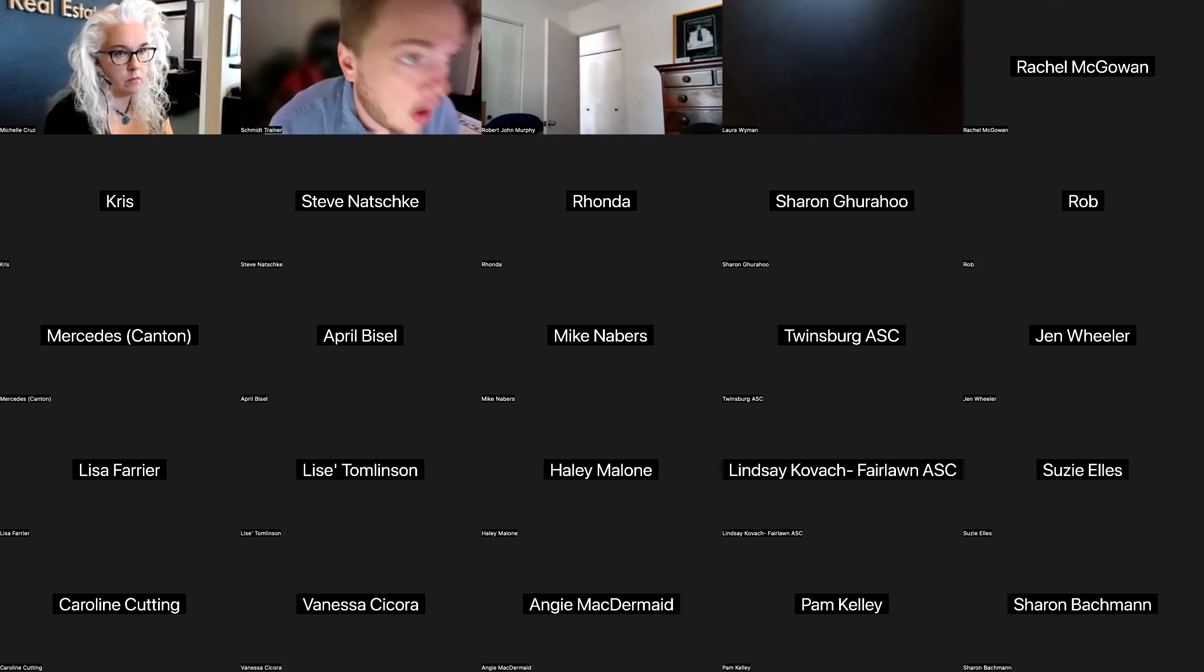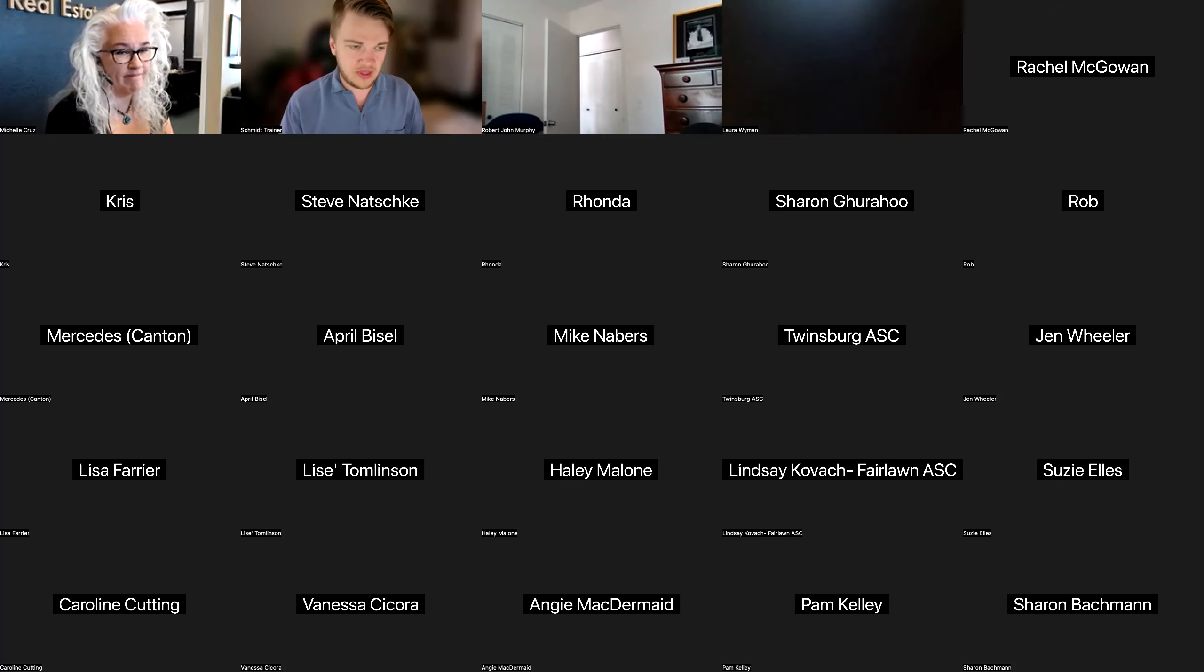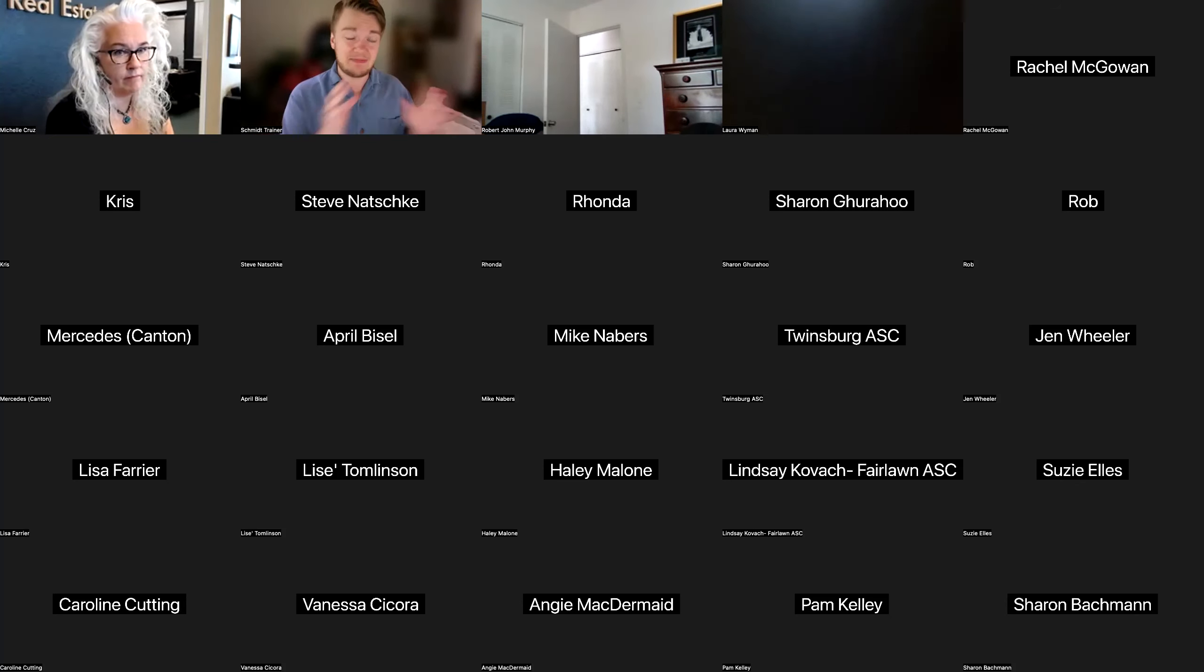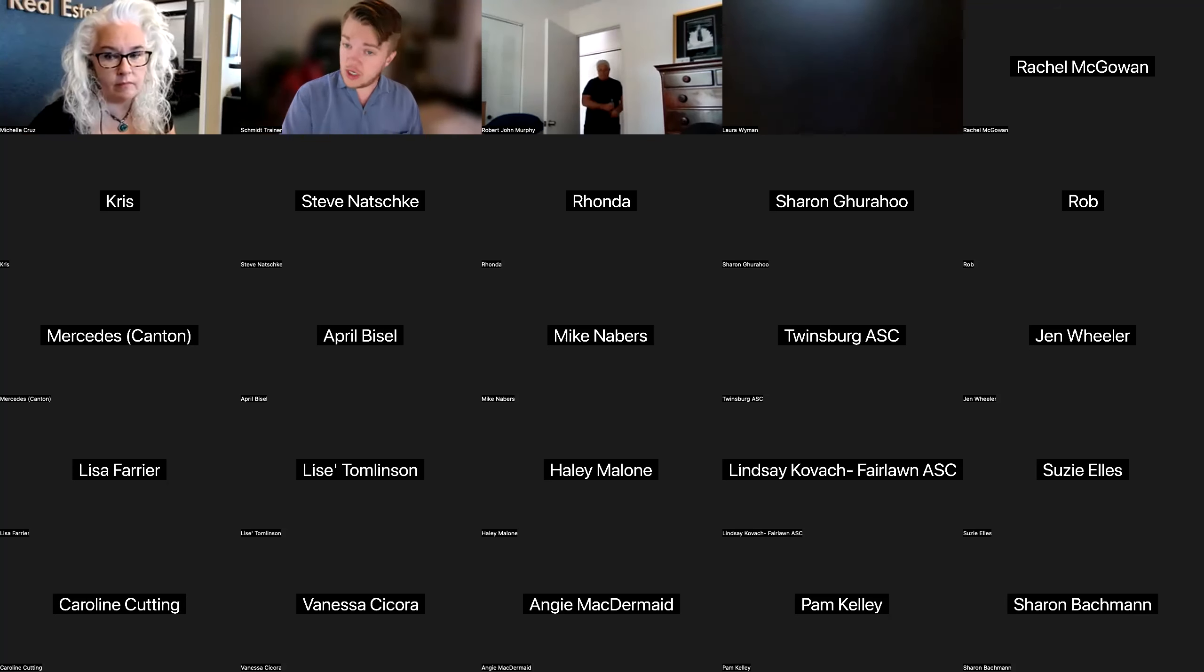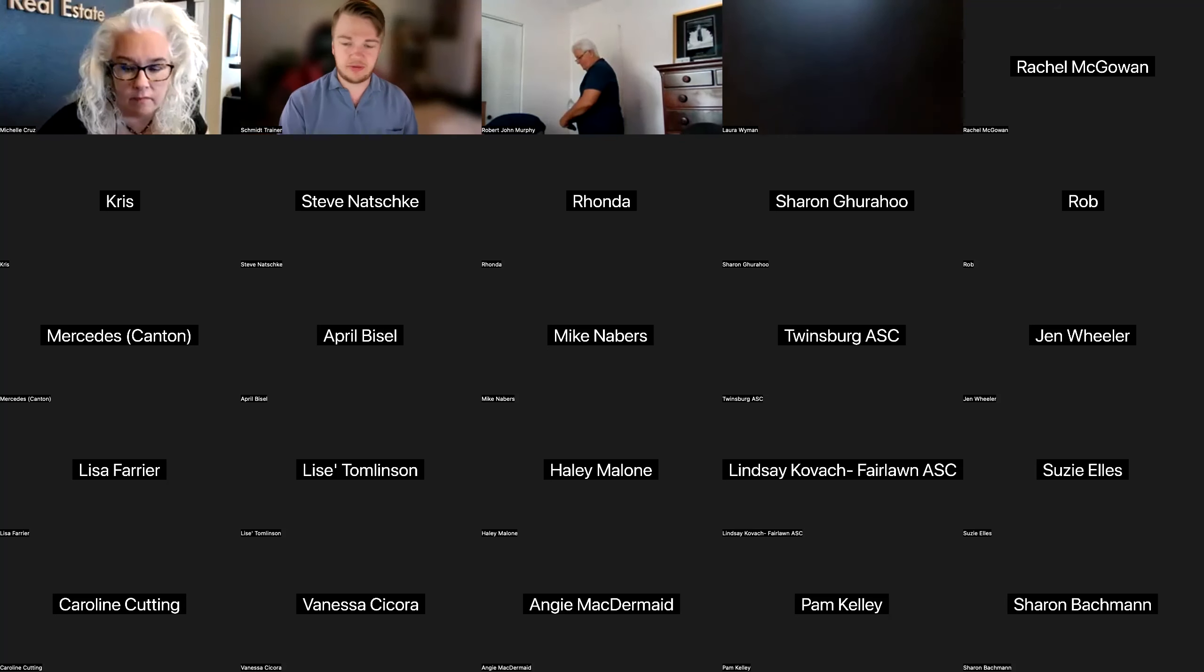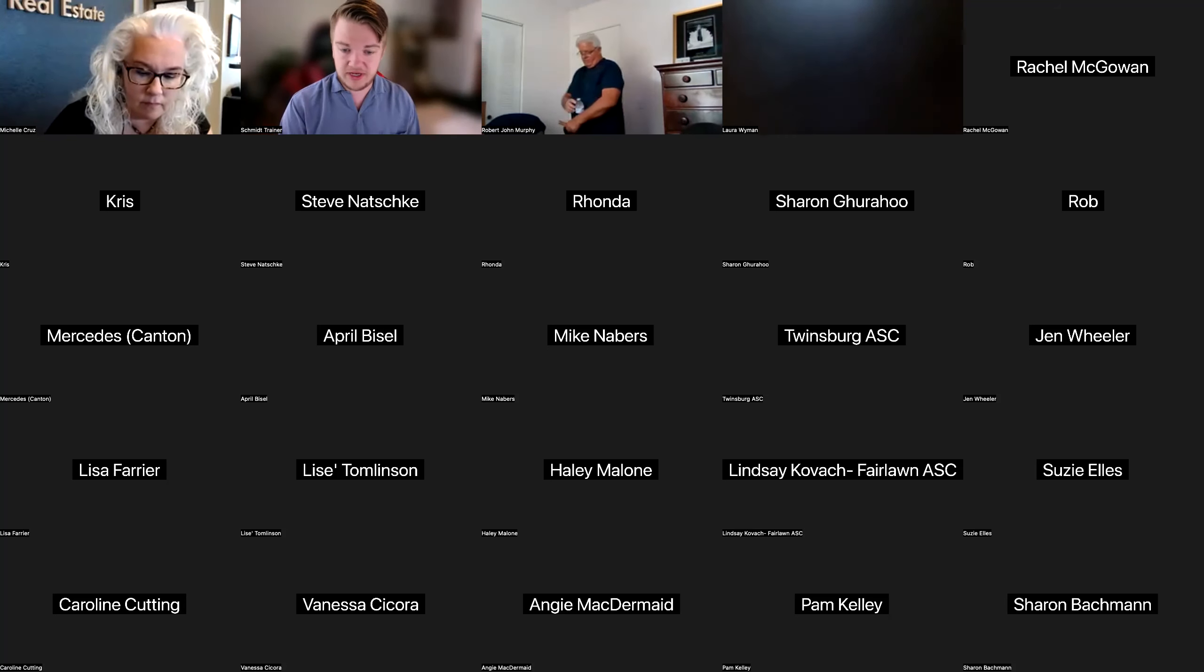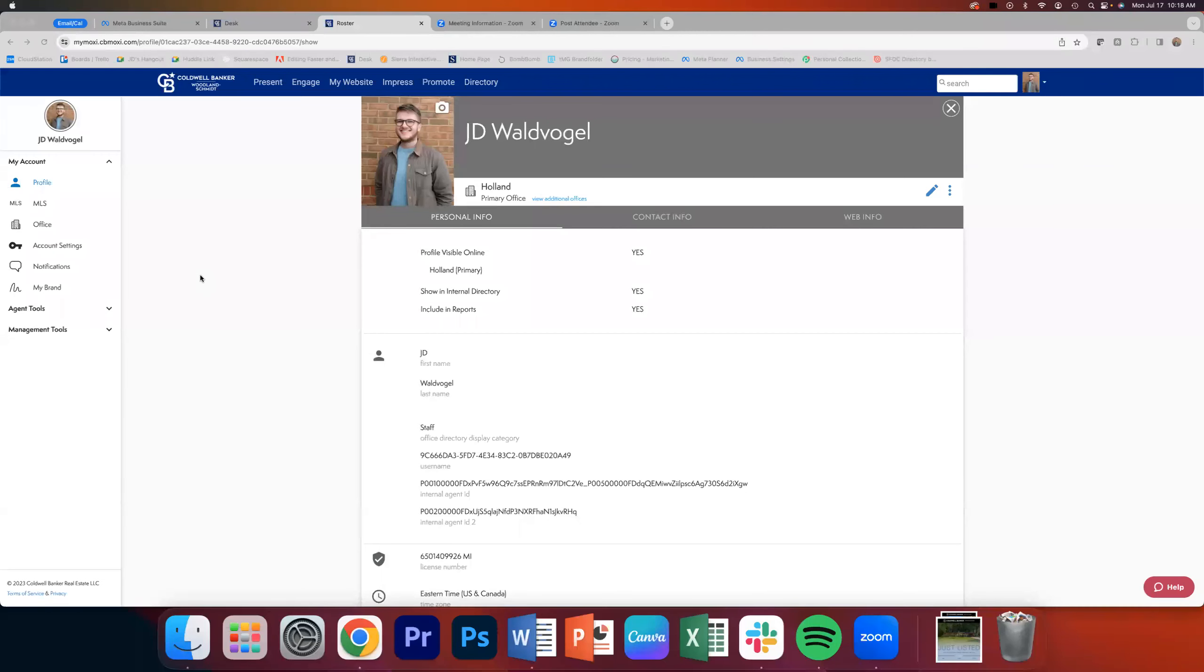You can put that in there and then save the profile. Now, like all things technology, we like to say give it 24 hours. Give something 24 hours to feed so that it's not going to always be immediate. Oftentimes, the majority of the time, it is a lot quicker than that. But you never know, so we always like to play it safe.